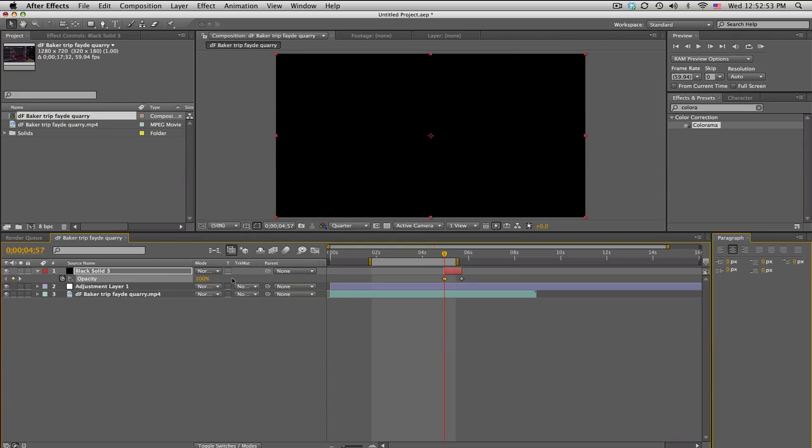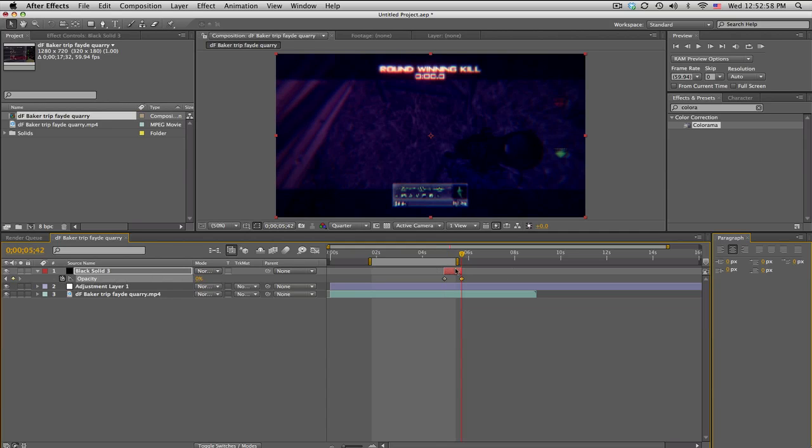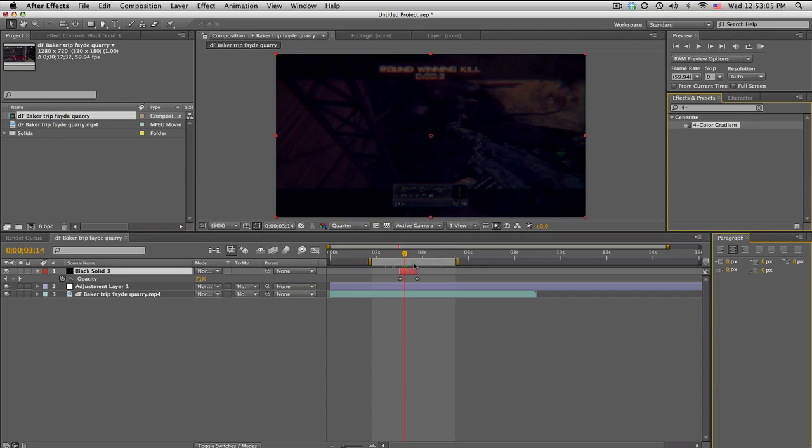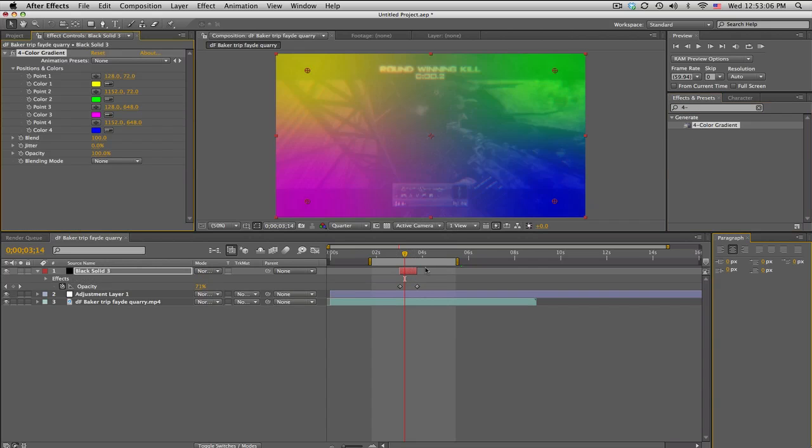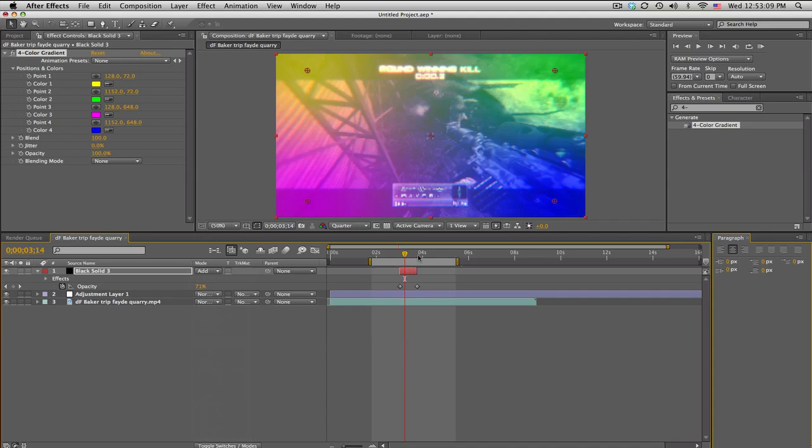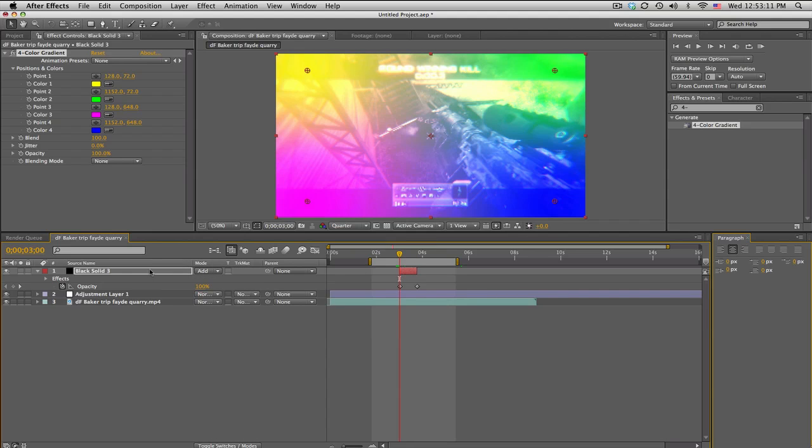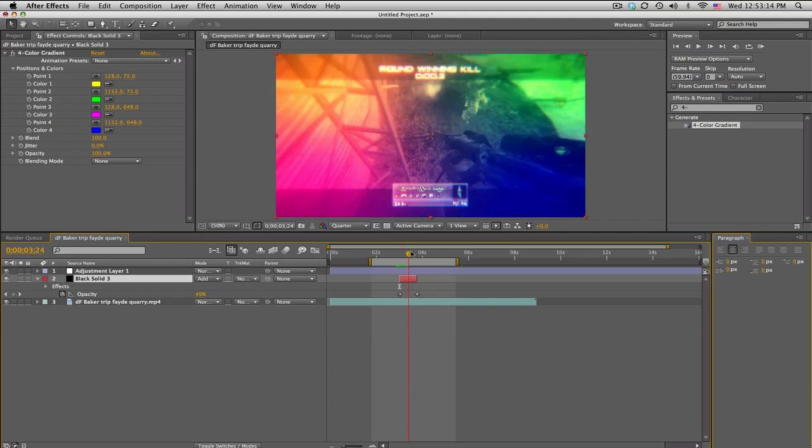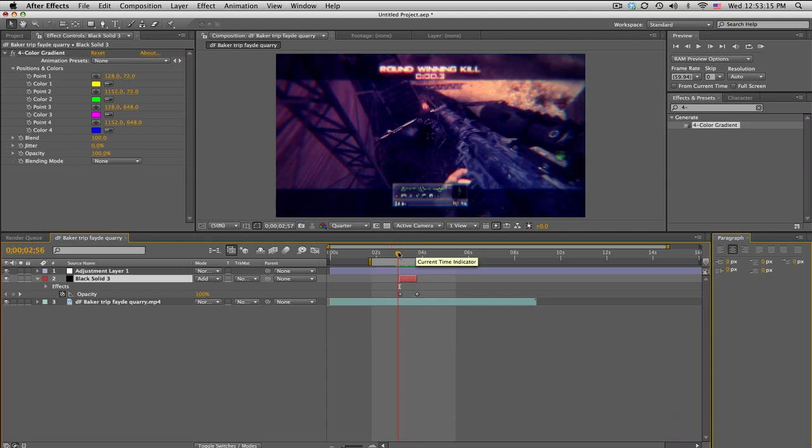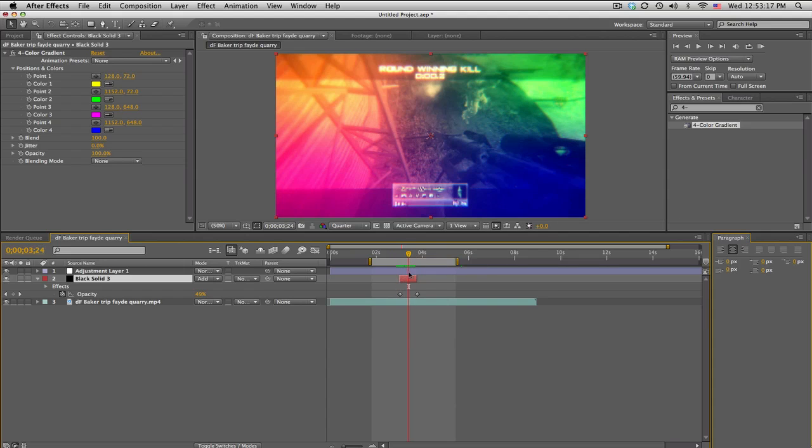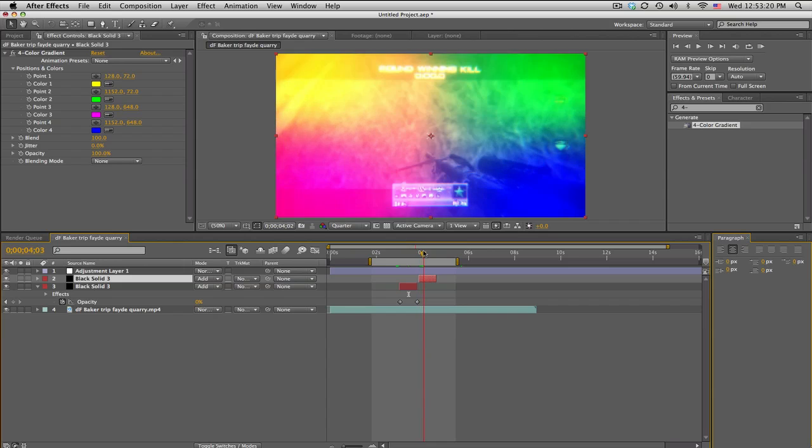Alright, so you got this thing right here, but we're gonna search up for color gradient and put that on. Set this to add and we're done. Put it under the color correction. Normally you'll probably want to pick new colors when you do a new one.